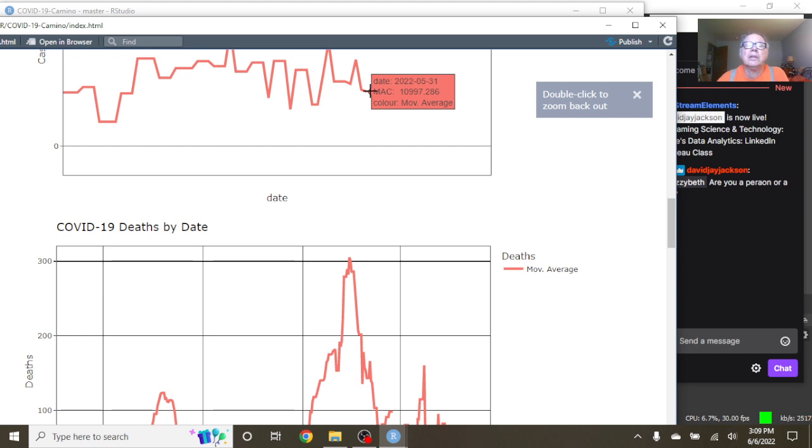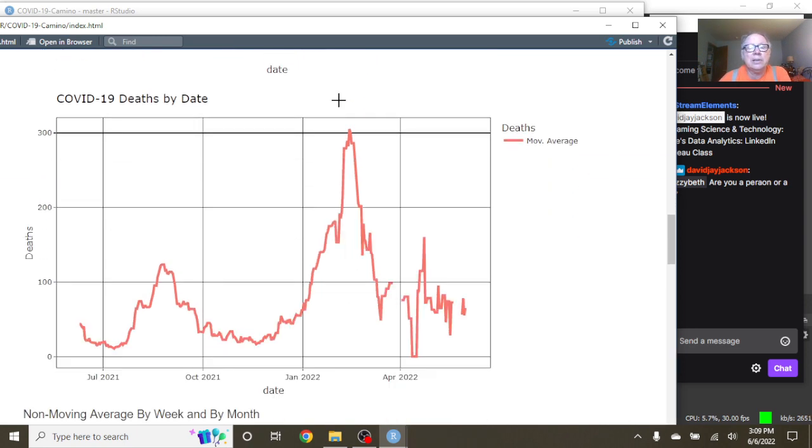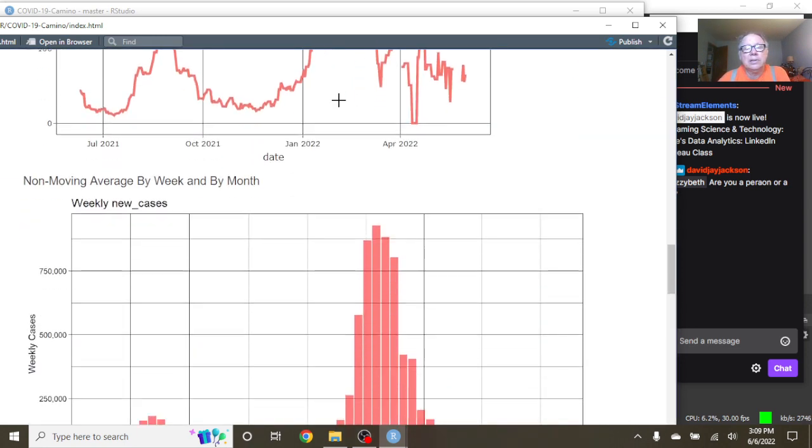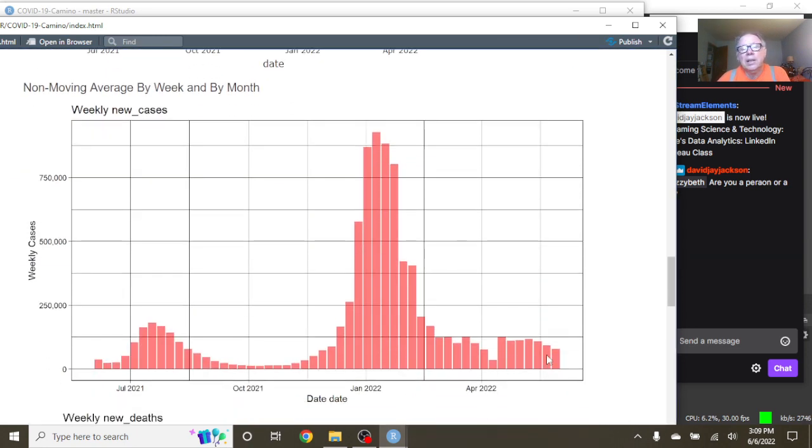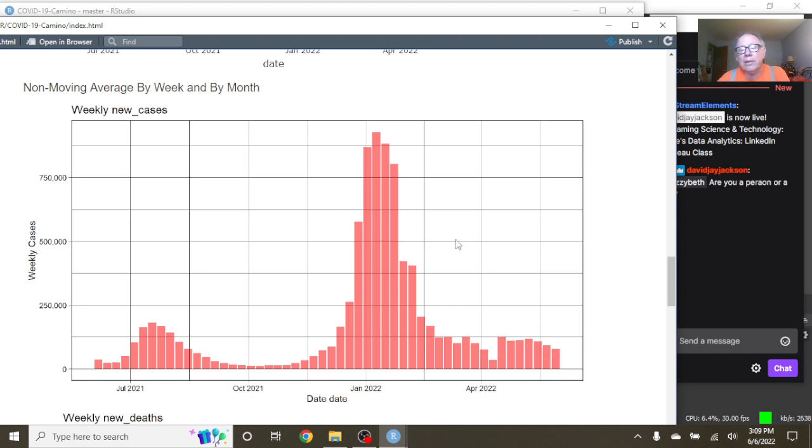All right guys. As of May 31st, they were averaging 10,997 cases per day. And you can see that the cases are remaining below 125,000 for the week. And it's a four-week declining pattern here.